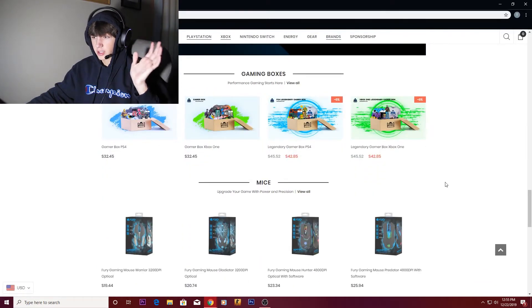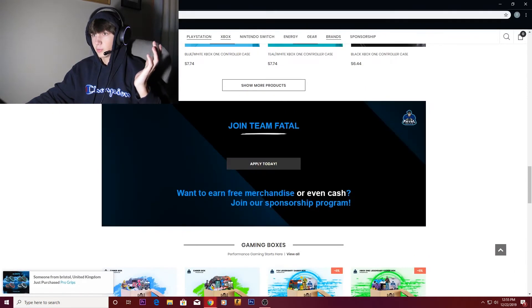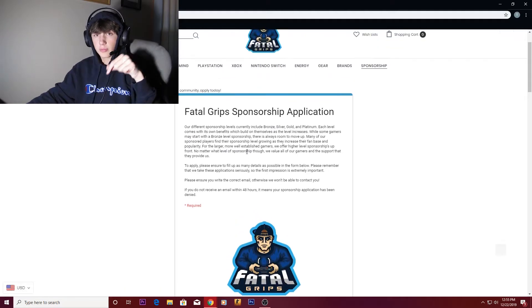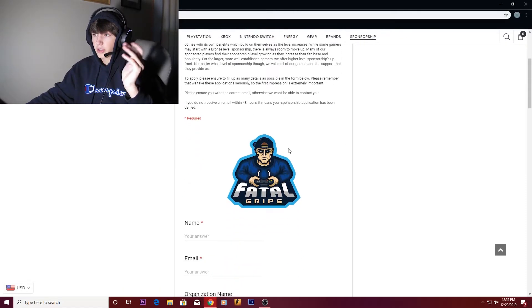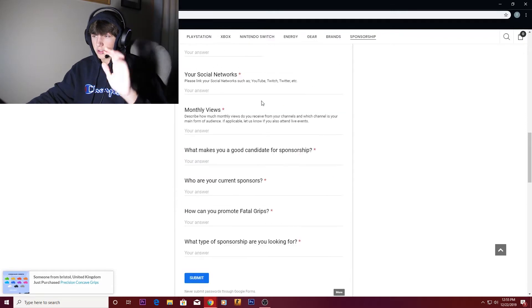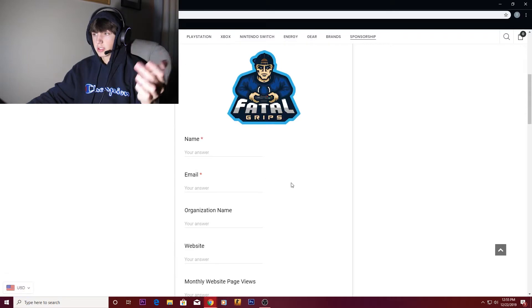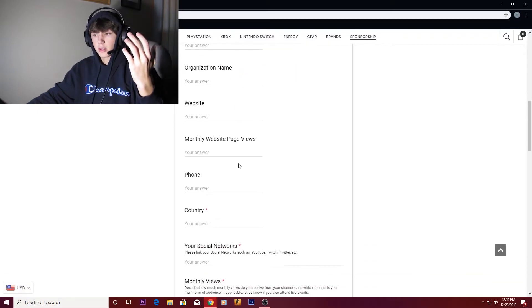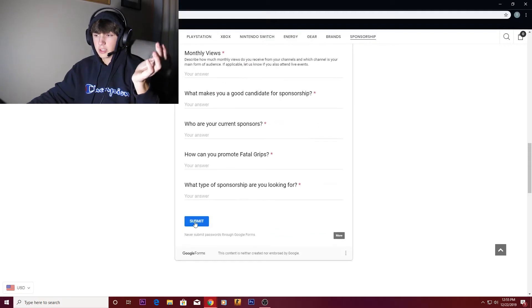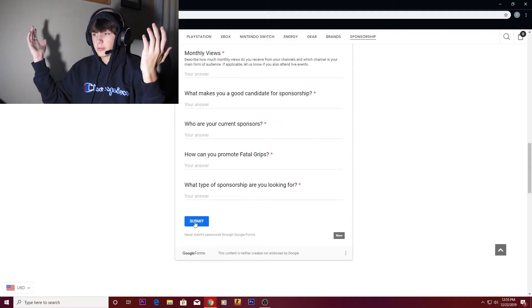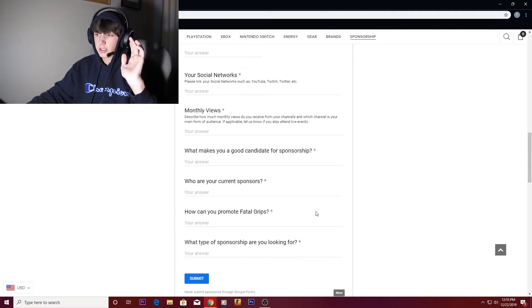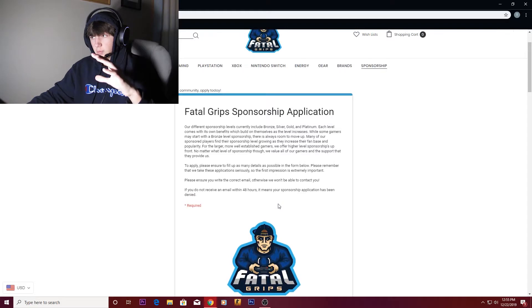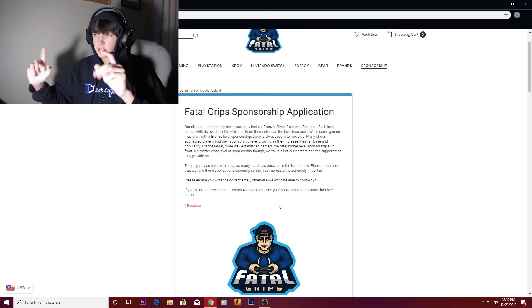This is a great sponsorship for you. Link to the sponsorship page will be in the description. All you have to do is fill all this stuff out: your name, your email, your website link, monthly website page views, which just means your channel views a month. You type all the stuff in, hit submit, and they'll get back with you if they think you deserve a sponsorship. That's really it for Fatal Grips. Not a bad one, especially if you're a smaller YouTube channel.